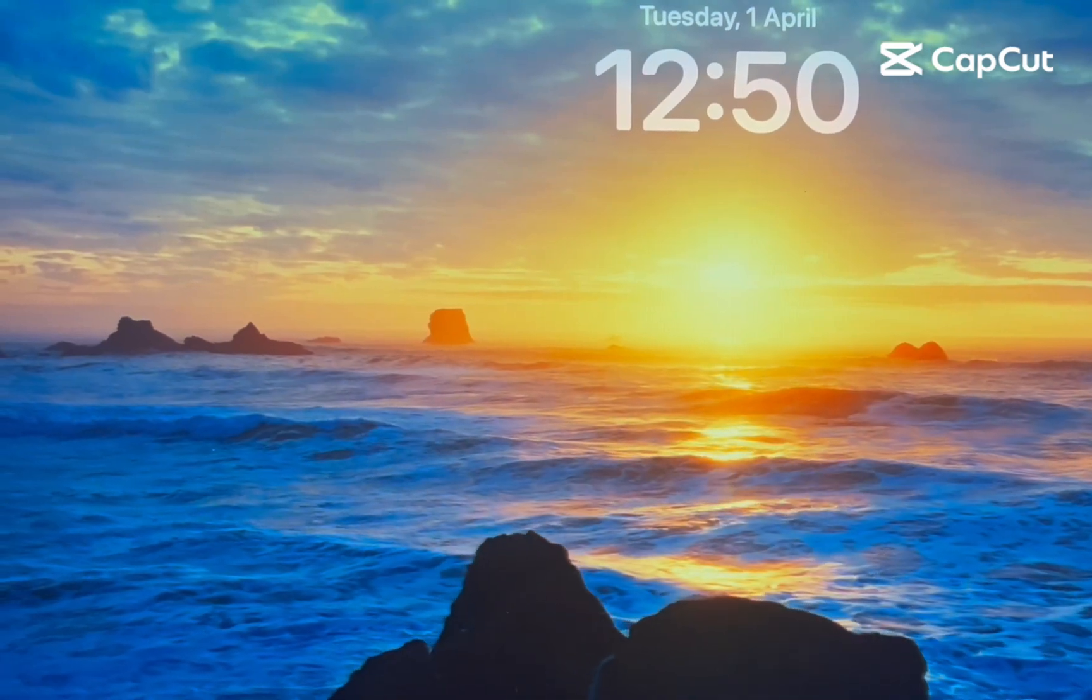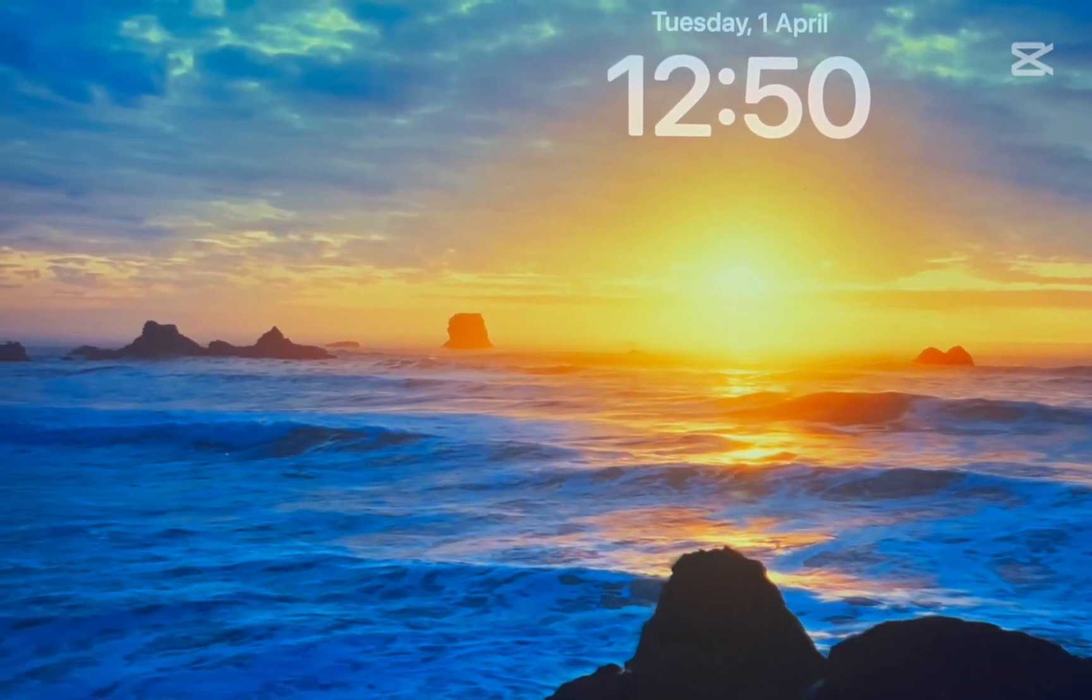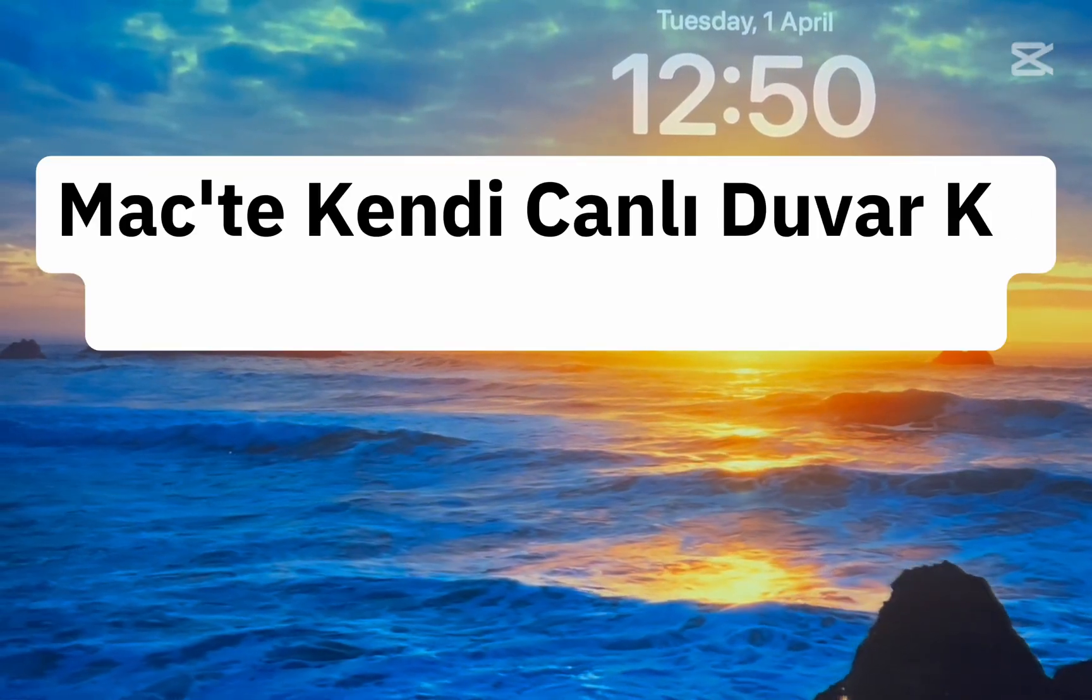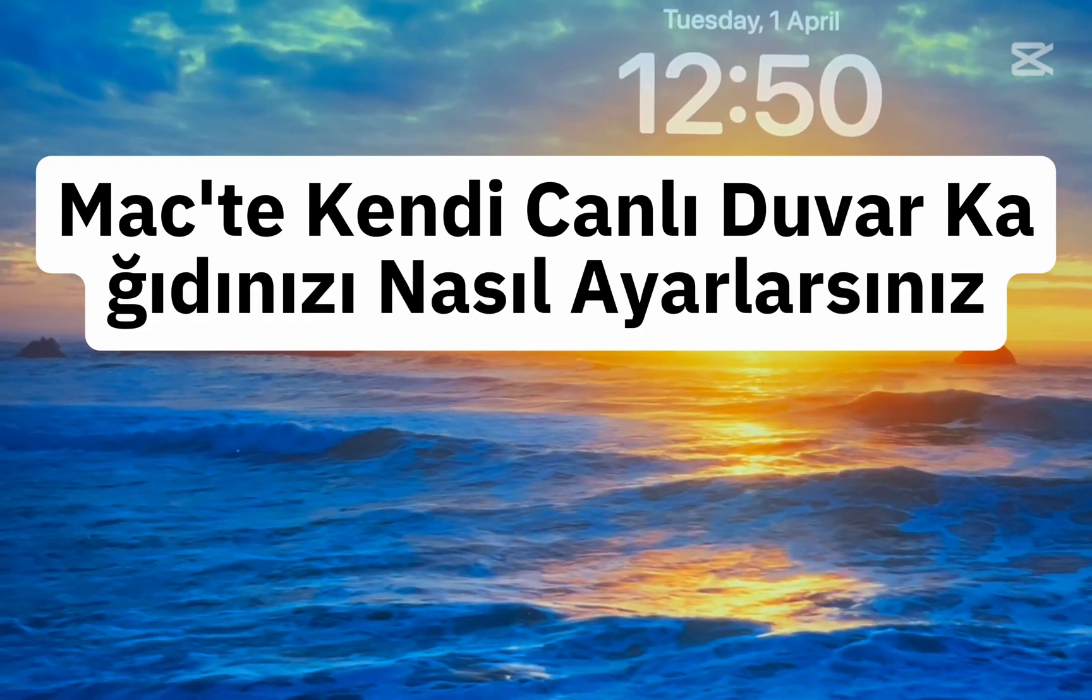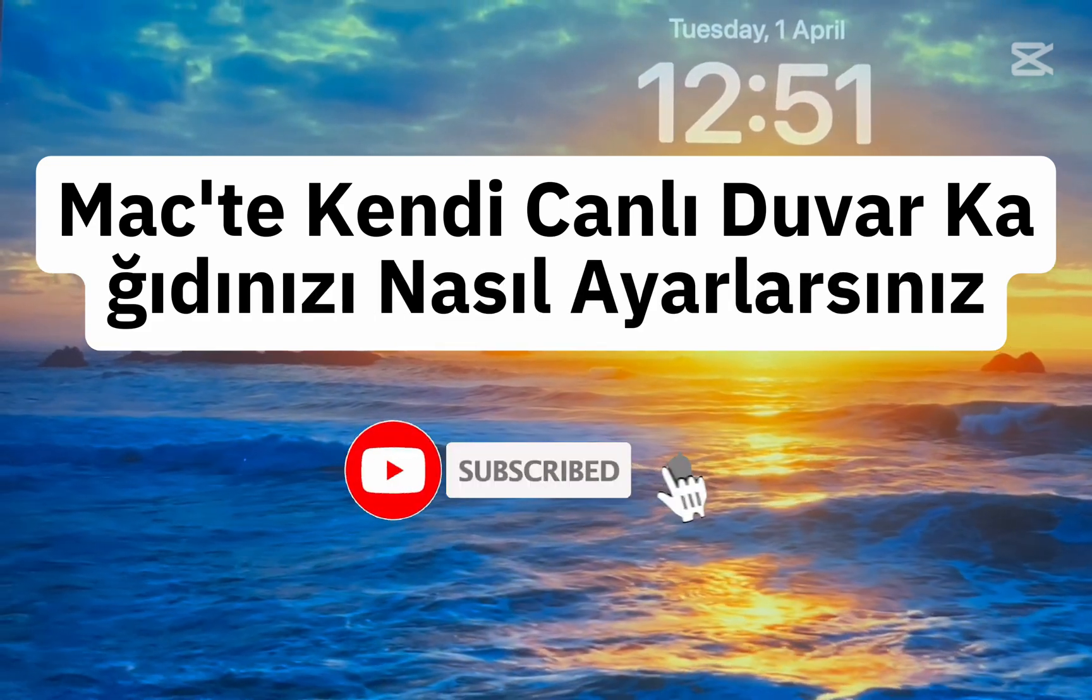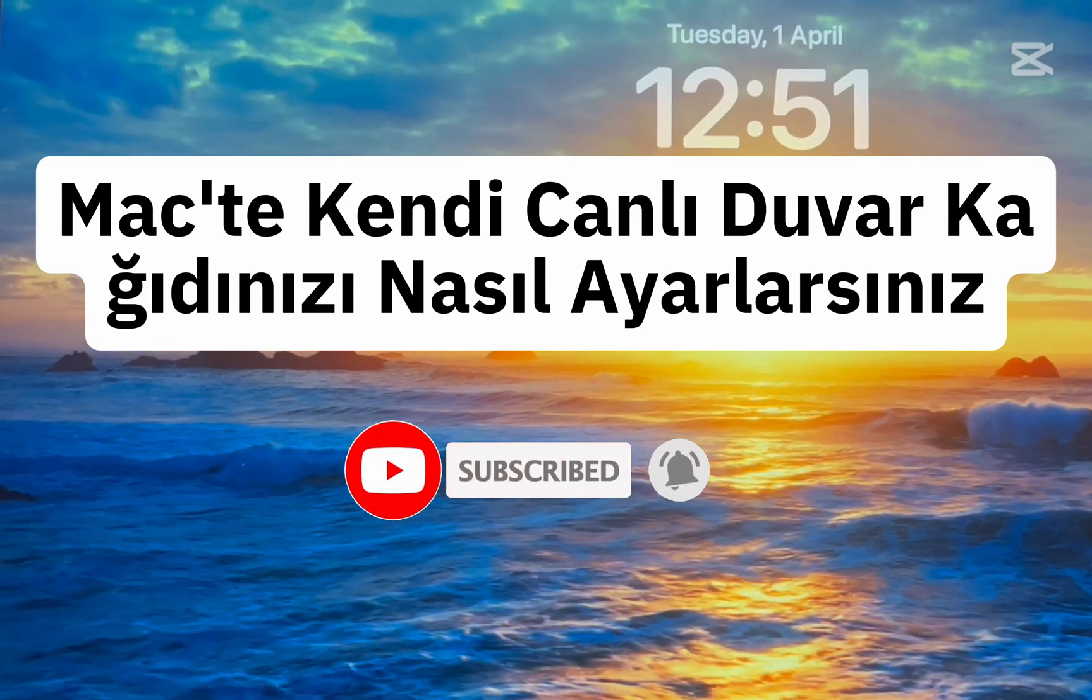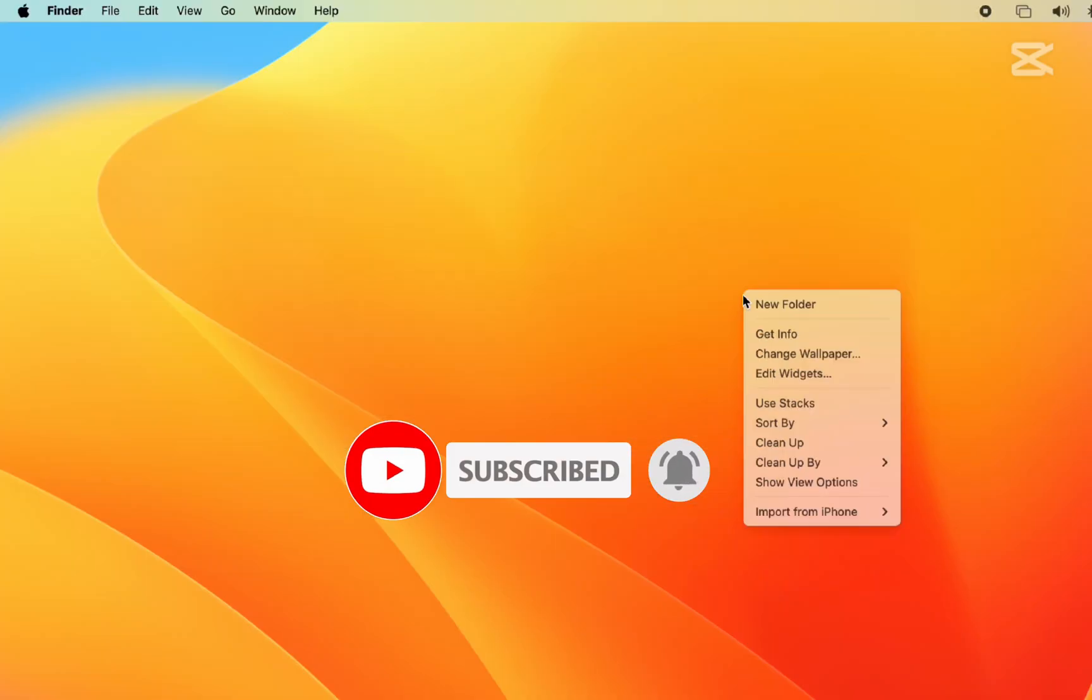Hey everyone, welcome back. In this video, we're going to check out a secret trick to set your own video as a live screensaver on Mac. If you're new to the channel, hit that subscribe button for more helpful tutorials. I'll show you the steps in a simple way. Let's get started.